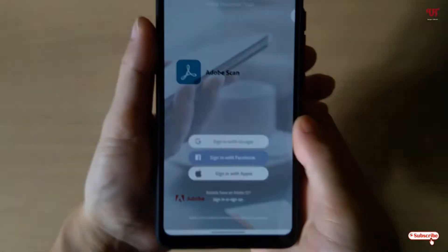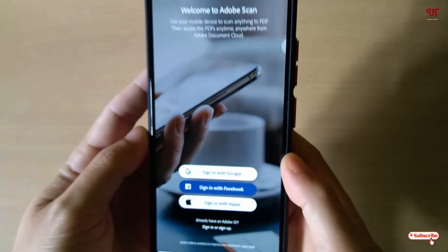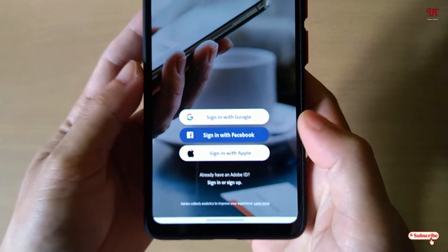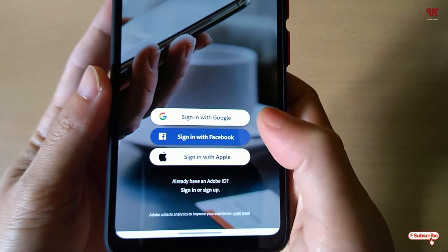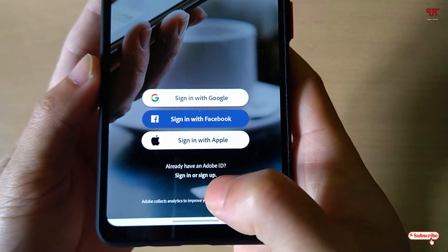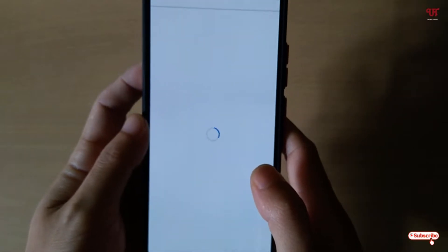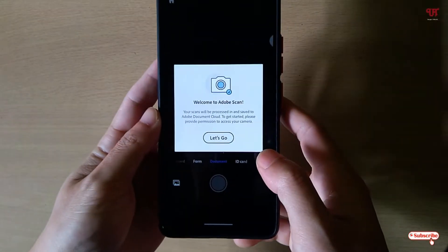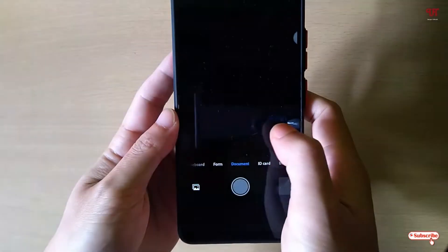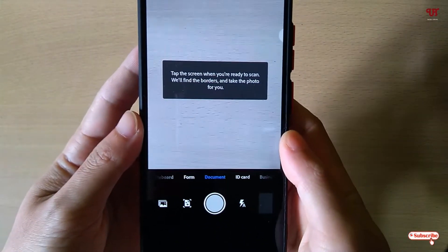Just tap on open. On opening, it will show you this kind of user interface. Without signing in, you won't be able to use this application. You can either use a Google account, sign in with Facebook, sign in with Apple ID, or if you already have an account, tap on the sign in option. Once you sign in or log in, you'll see this kind of user interface. It will ask some permissions like before — just allow the camera permission.